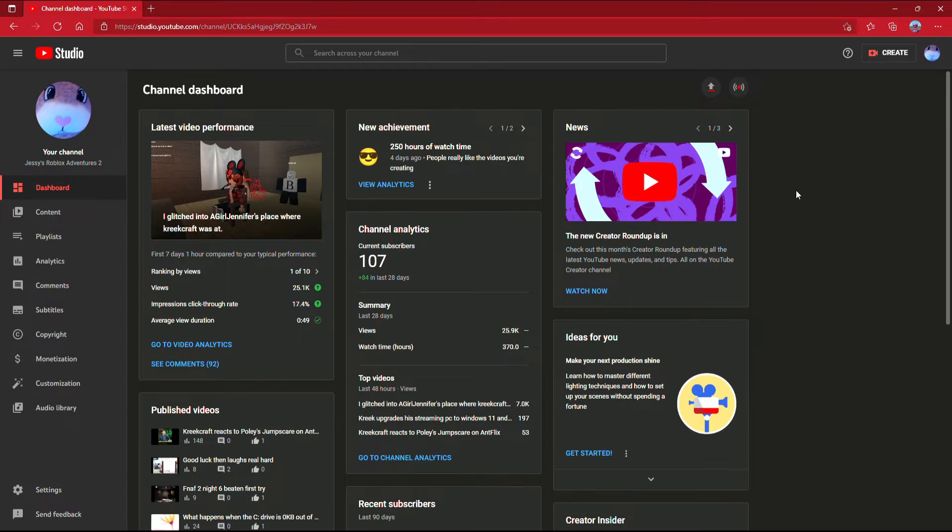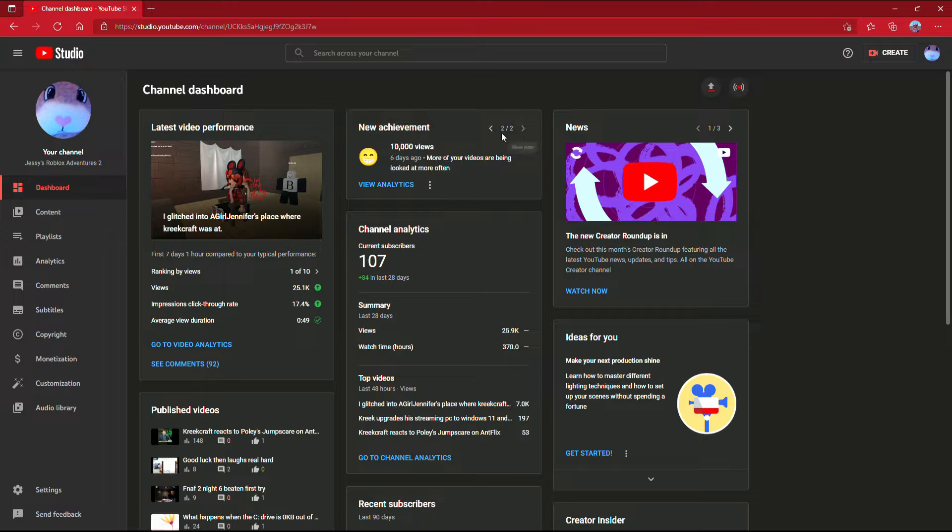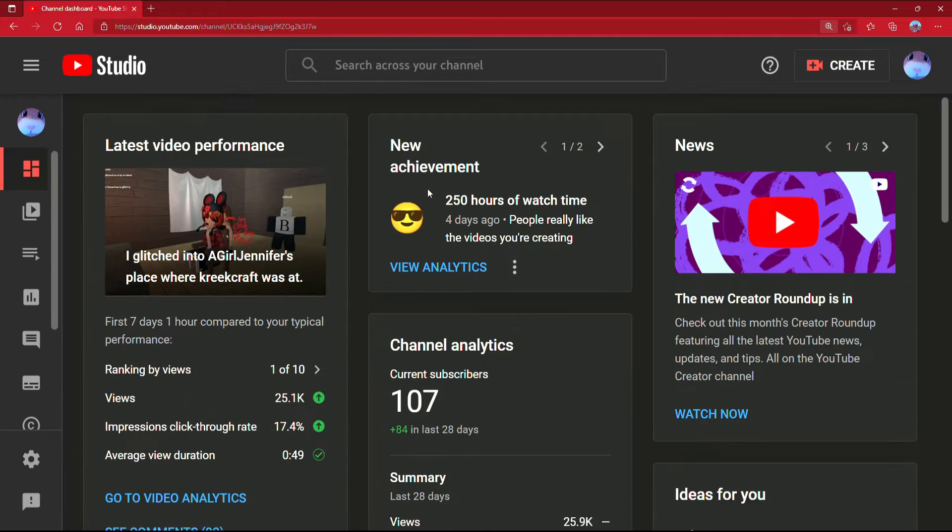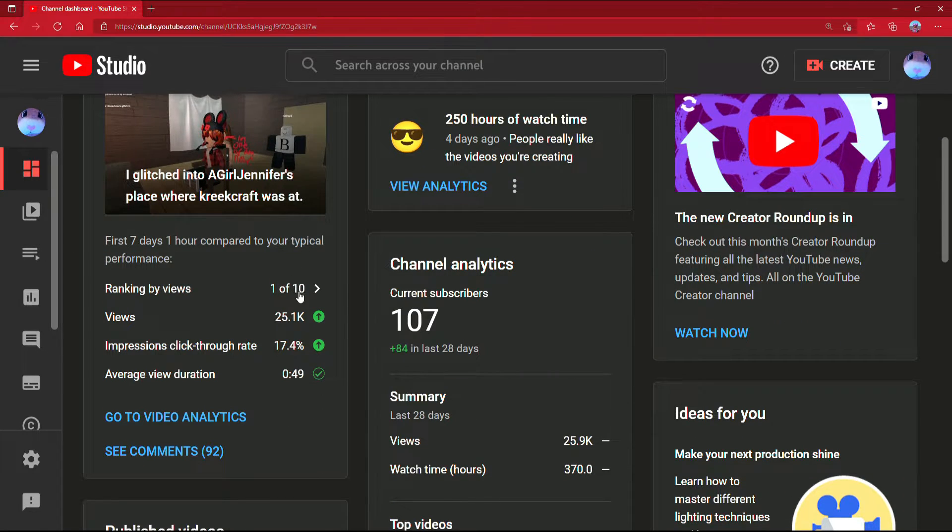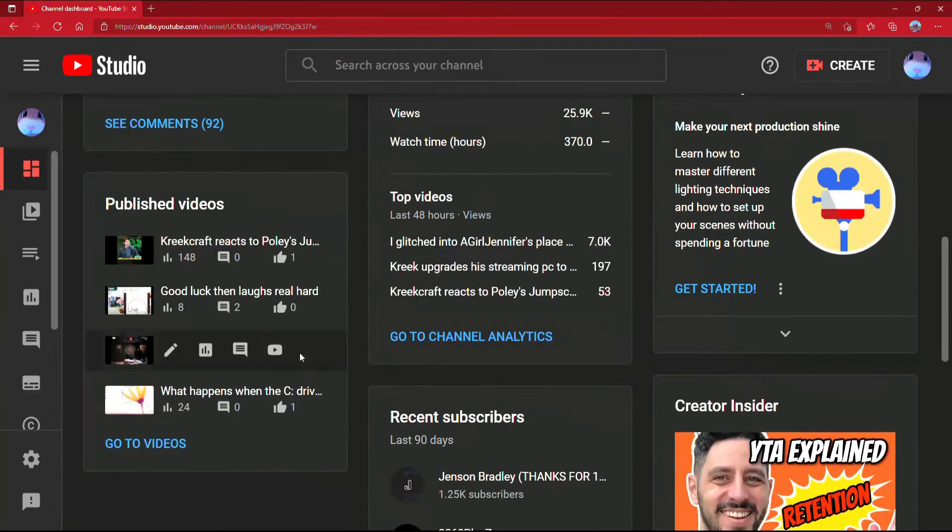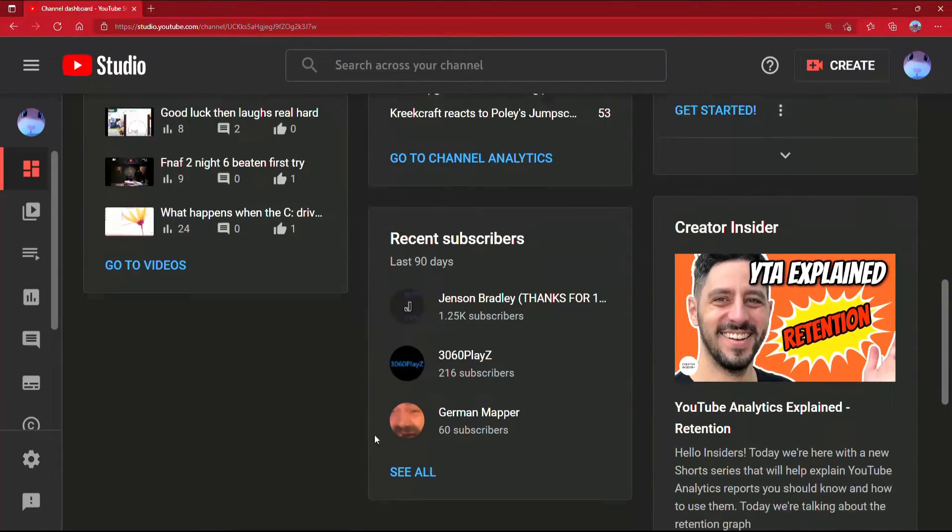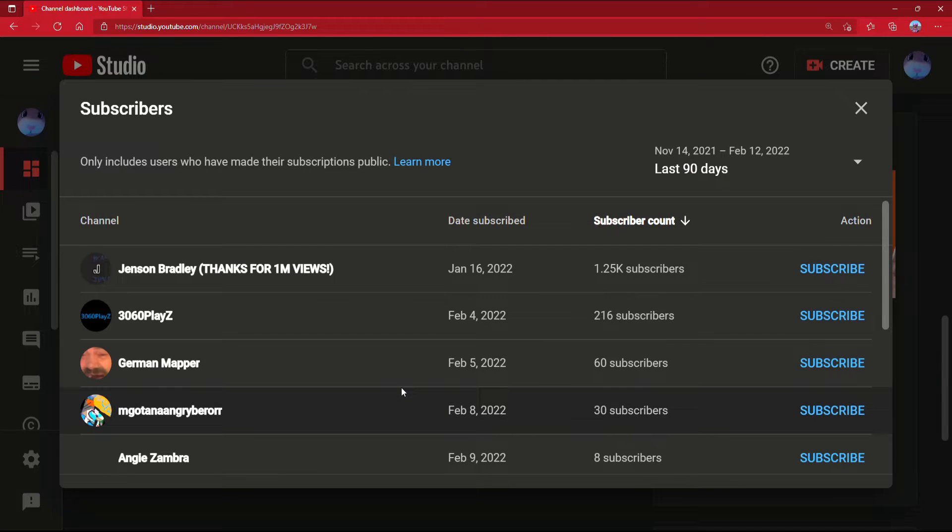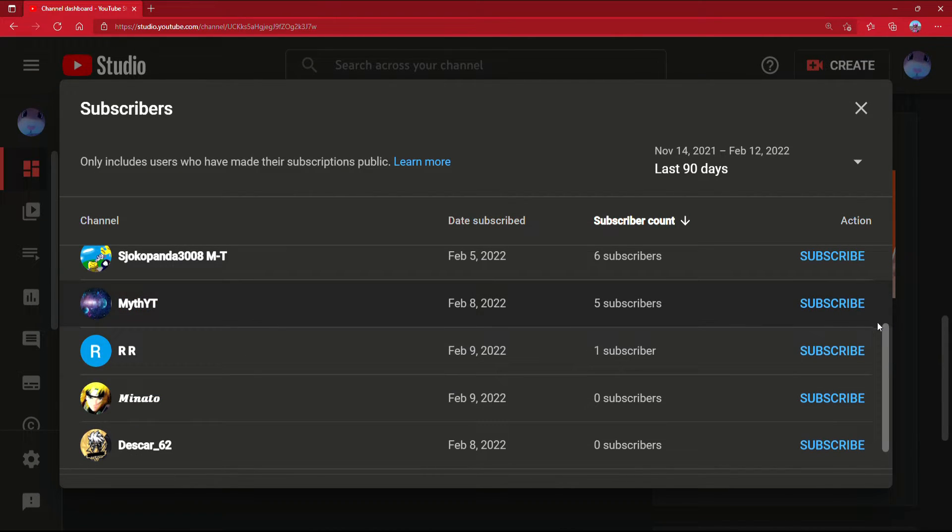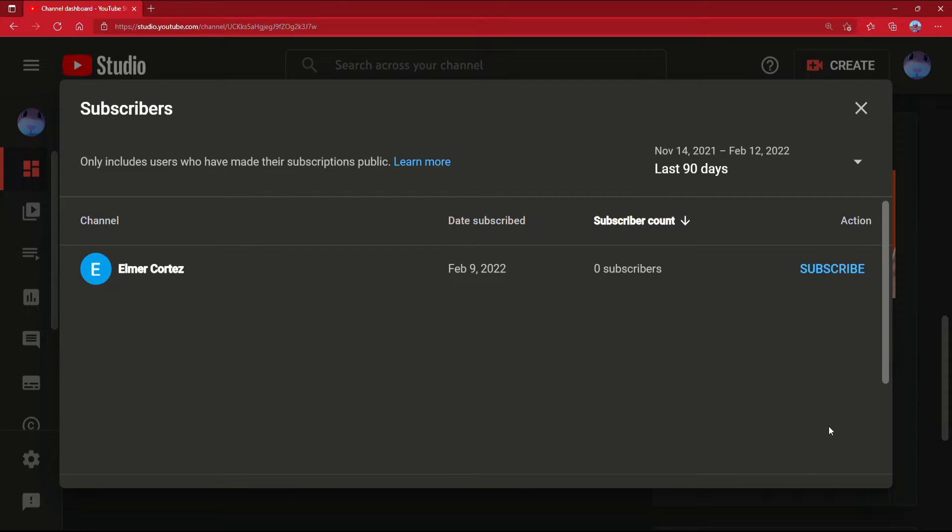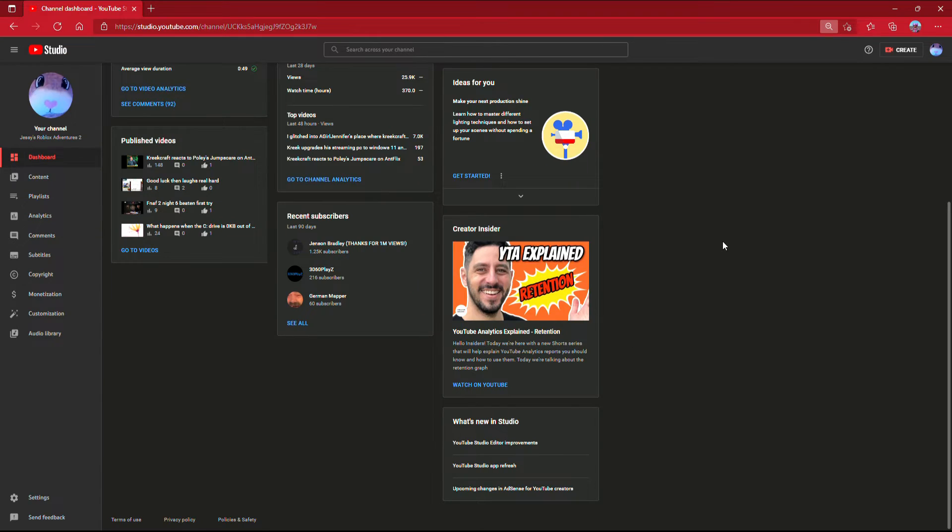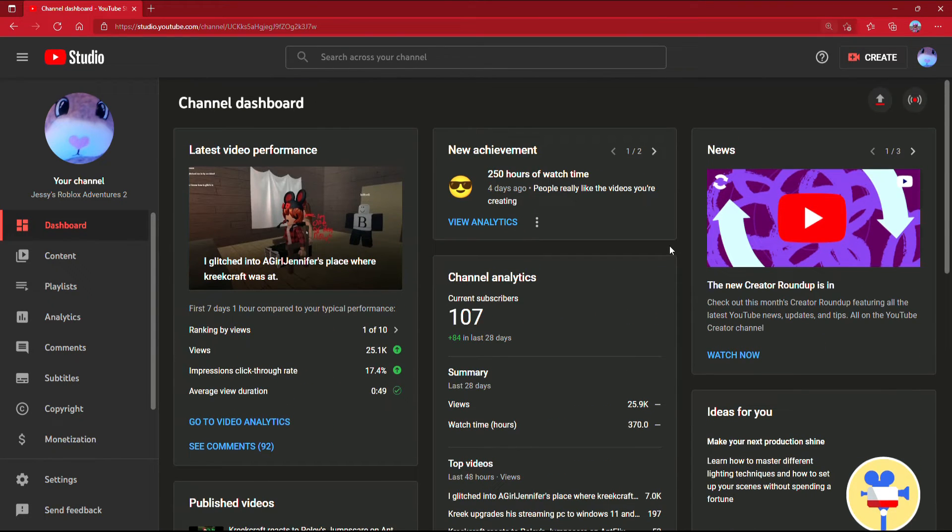Dude, here: 107 subscribers, lots of achievements. Thank you guys so so much. Yeah, I never thought I'd be able to get this far. Thank you to every one of these people who subscribed. Thank you guys so much.